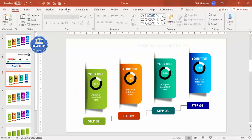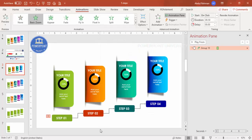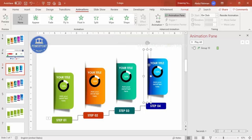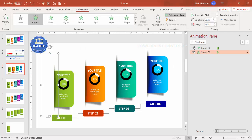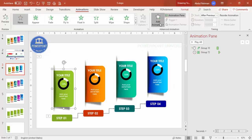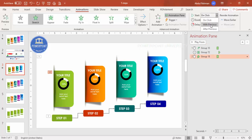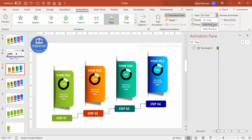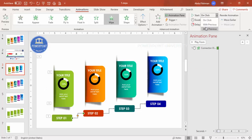Go to the Animations tab, enable the Animation Pane. Select the first step group and go to Add Animation > More Entrance Effects — choose Basic Zoom. For the cutout/text group, add an Appear animation set to After Previous. Then add a Stretch animation from Effect Options set to From Left, also After Previous. For the shadow, add a Wipe effect from left set to With Previous.